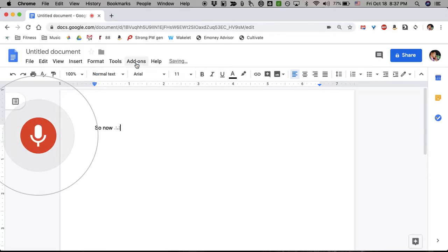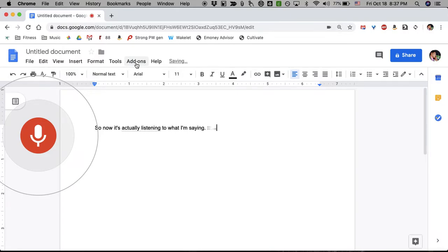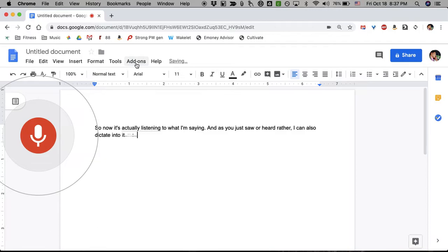it's actually listening to what I'm saying. And as you just saw, or heard rather, I can also dictate into it what punctuation I want in addition to the words that I want it to write. New paragraph.